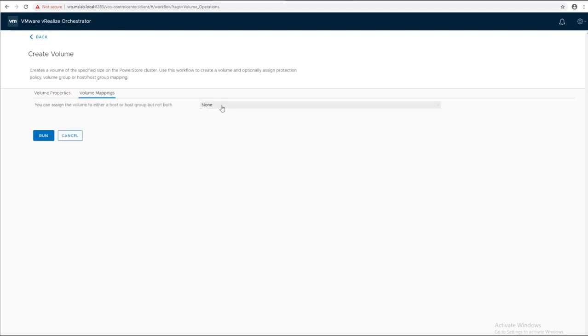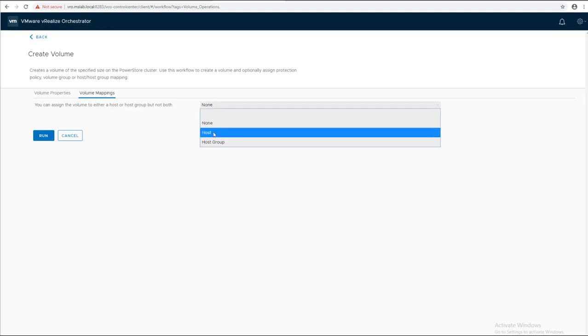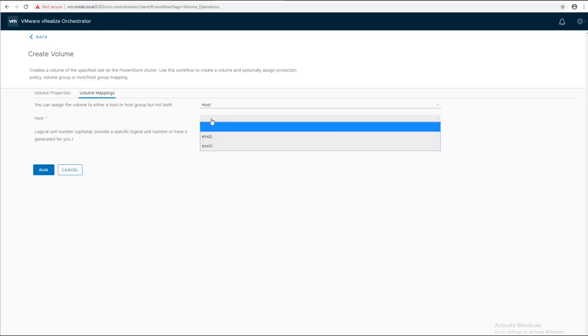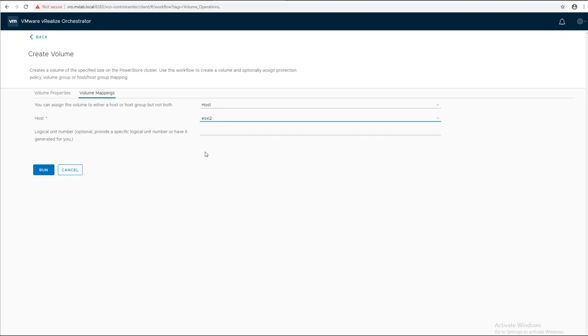Let's search for the host that we just created. Just change it to host and ESXi2. And click Run.